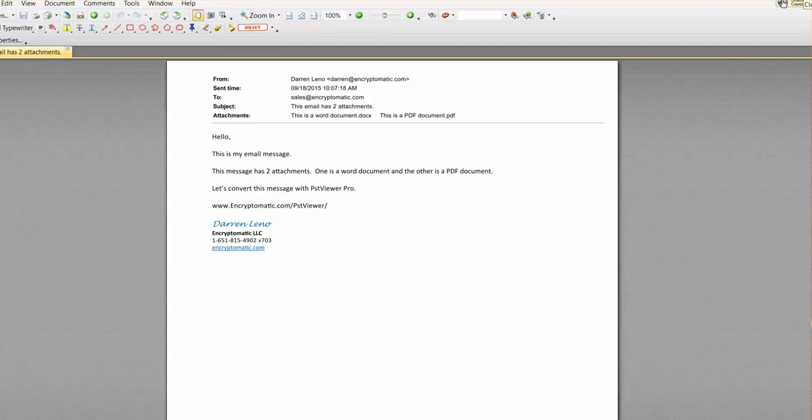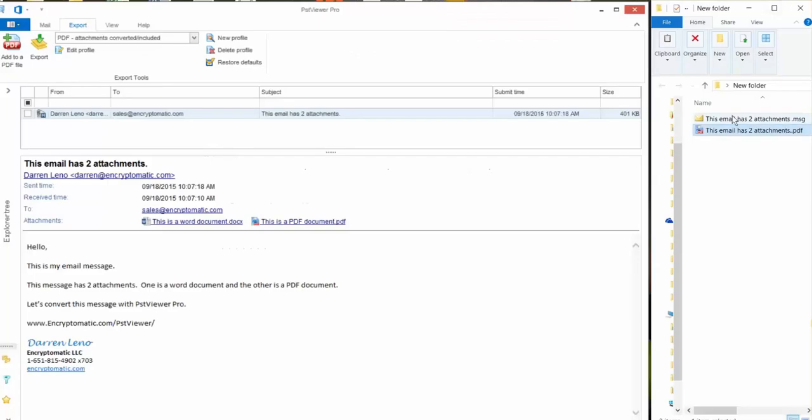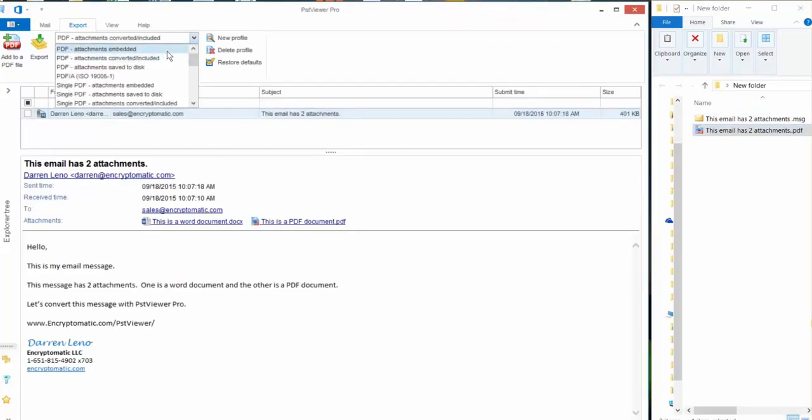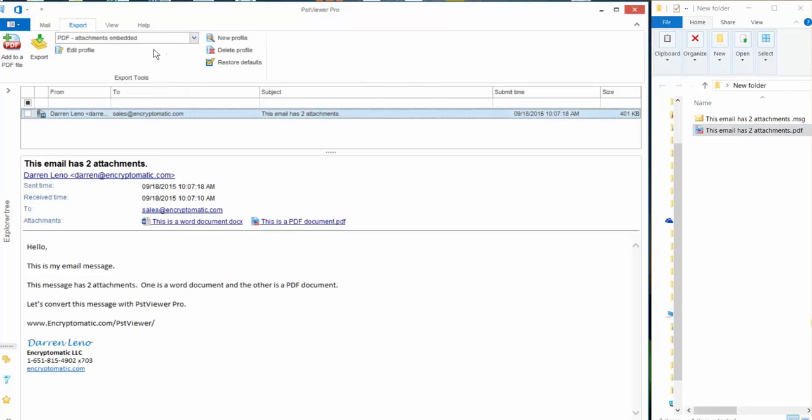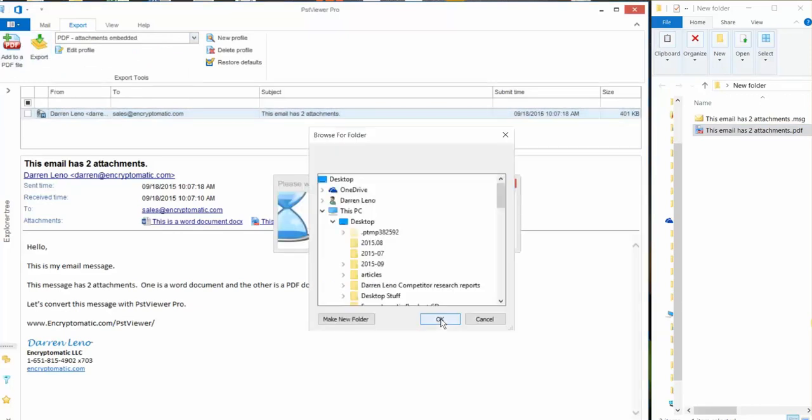Okay let's just do one more export. This time we are going to use the attachments embedded option. We click on export.